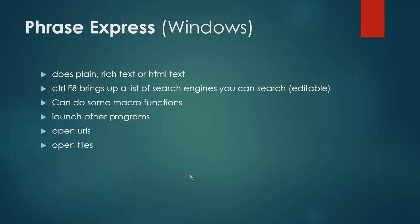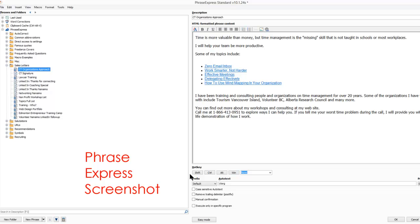The one I use is PhraseExpress — it's Windows-based. It does plain text, rich text, or HTML text, which is a real benefit. You can also search with it, it can do some macro functions, launch other programs, and open URLs and files. So it's quite robust and easy to use. Here's a screenshot of PhraseExpress — as you can see, I've got some of my sales letters over here. Here's an example of one of my sales letters, and down here I specify what I would type to call that one. It's fairly easy to set up and you can have folders for each category you use.